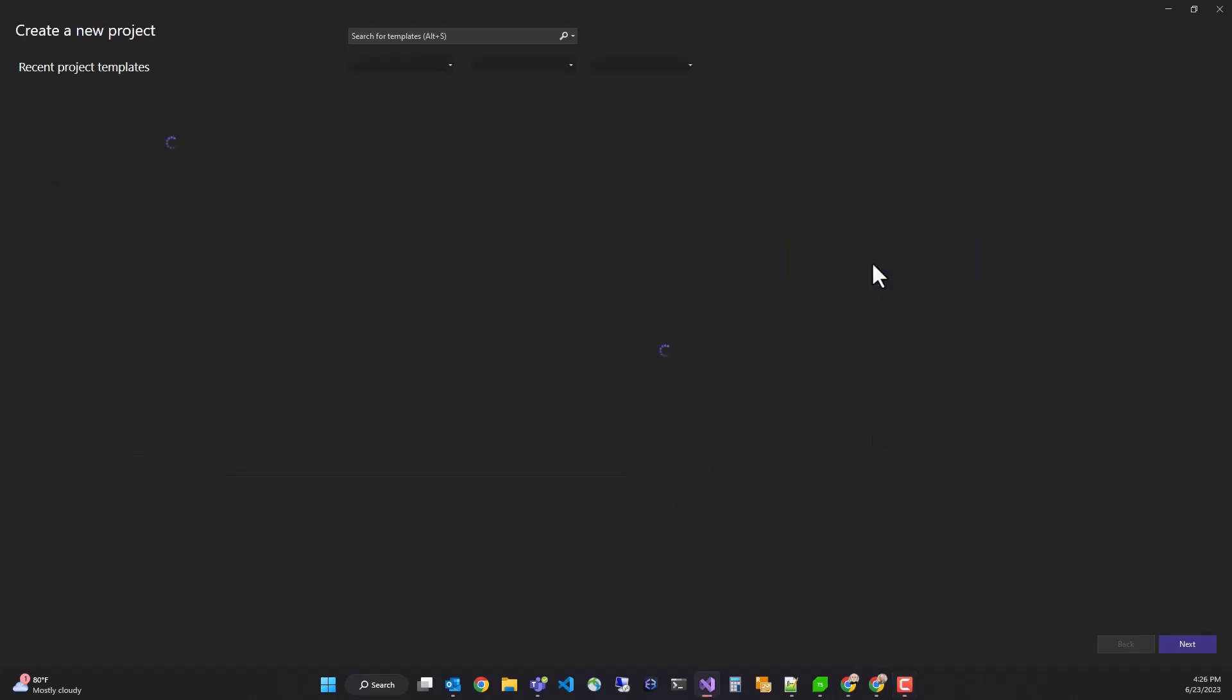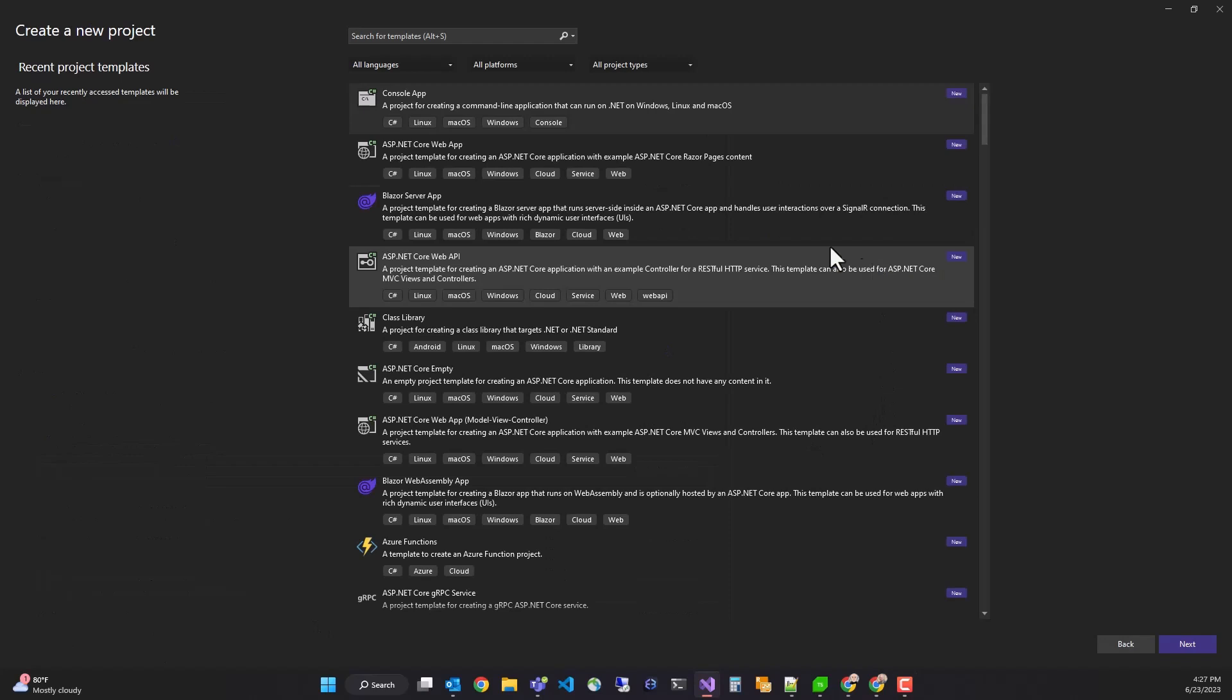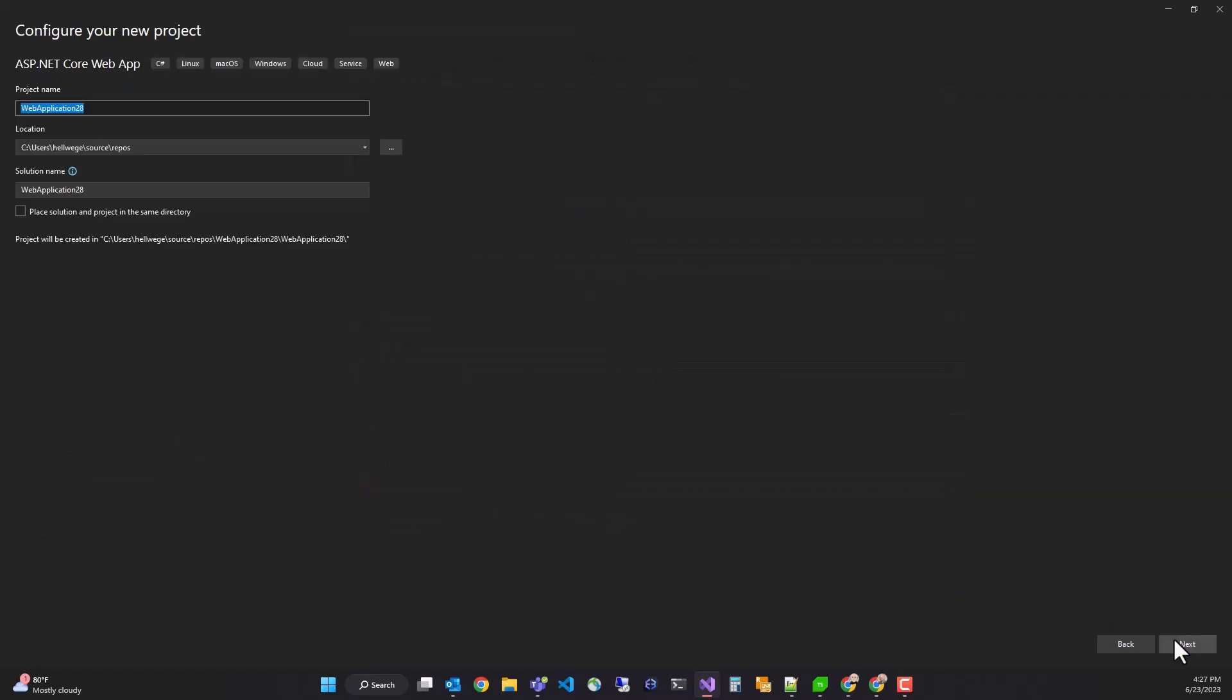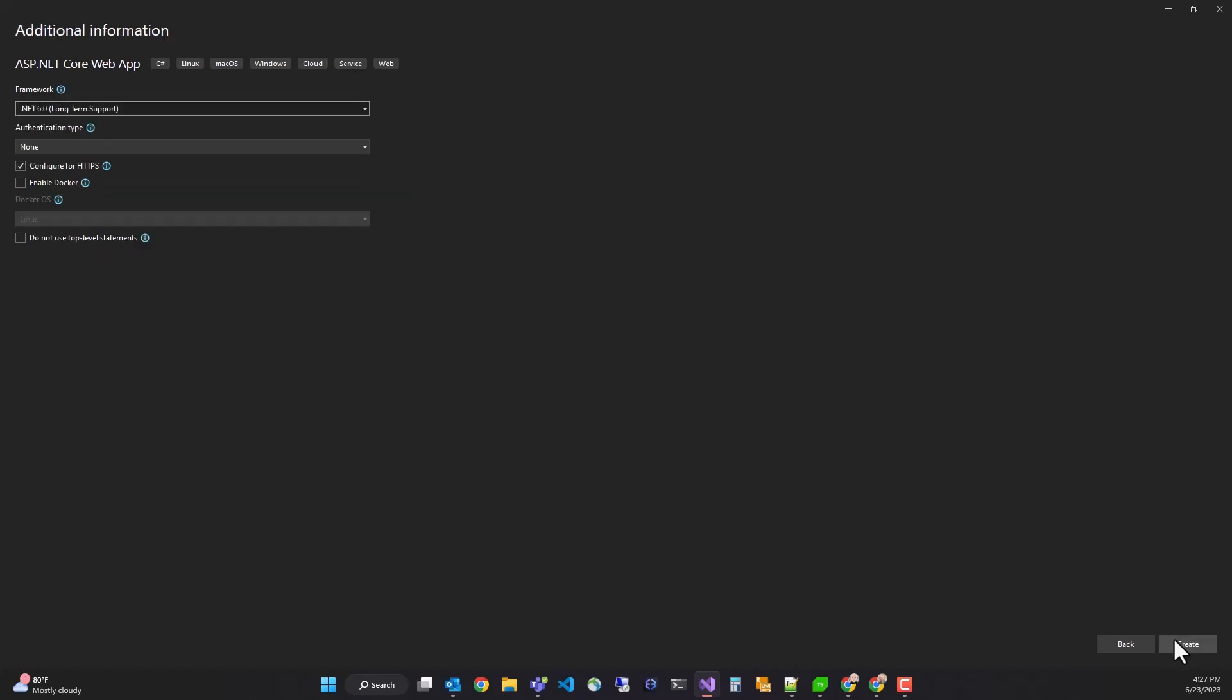We're going to start by creating a new project, selecting ASP.NET Core Web App. We'll name our project Telerik.WebReportDesigner.GettingStarted and click Next. We'll build a .NET 6 project and then click Create.